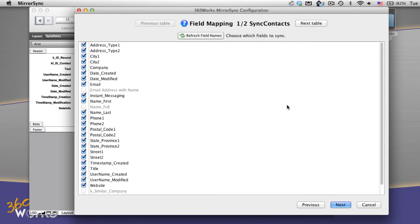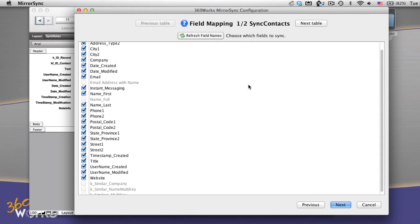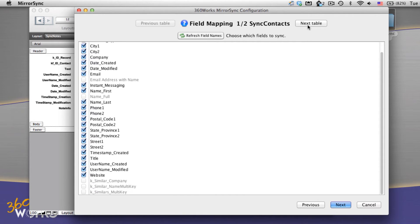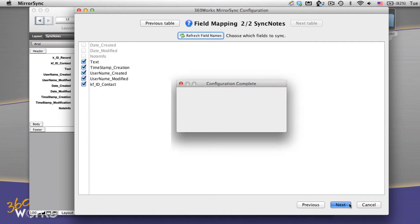Next we choose and verify the fields that we want to sync. I know these are right since I've done my layouts, but I'm just going to double check them and select next.